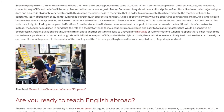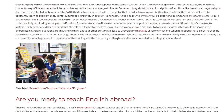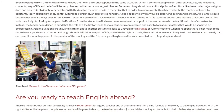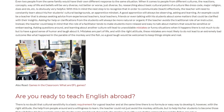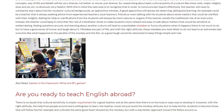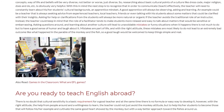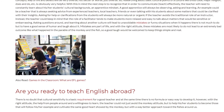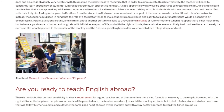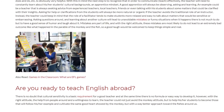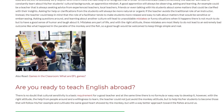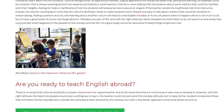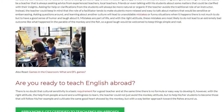Mistakes are part of life, and with the right attitude, these mistakes are most likely not to lead to an extremely bad outcome like what happened in the parable of the monkey and the fish. So a good laugh would be welcome to keep things simple and real. Are you ready to teach English abroad?